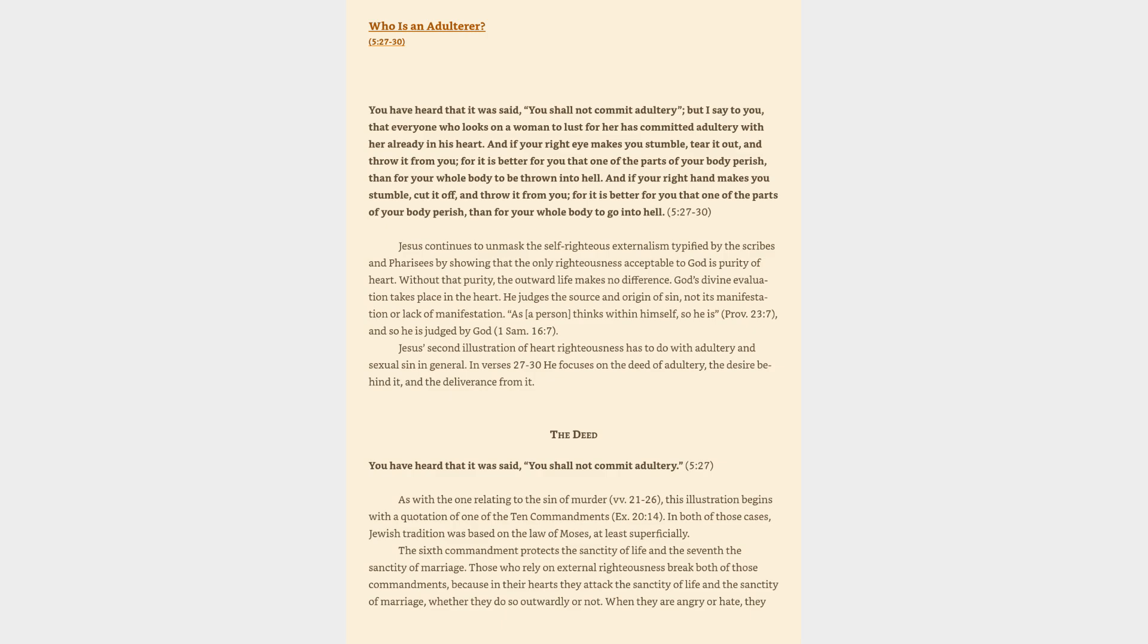Jesus' second illustration of heart righteousness has to do with adultery and sexual sin in general. In verses 27-30 he focuses on the deed of adultery, the desire behind it, and the deliverance from it. The deed: You have heard that it was said, you shall not commit adultery, verse 27.